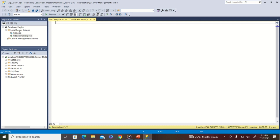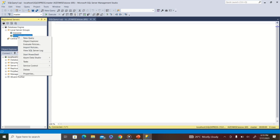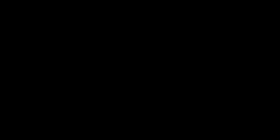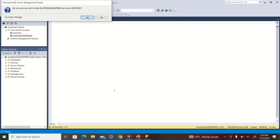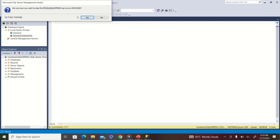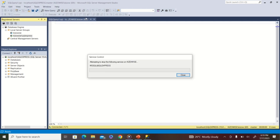That's the first method. Now before I show the second method of connecting to the server, I'll stop the server that is currently running so we can demonstrate. I go back to Registered Servers, right-click on the server, go to 'Service Control', and click 'Stop'. A dialog box appears asking if I want to stop — I say Yes.